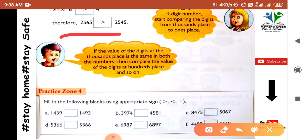Therefore, 2565 is greater than 2545. We use the greater than sign here. Now here is practice zone 4, where we have boxes to fill with one of the three signs: greater than, less than, or equal to.